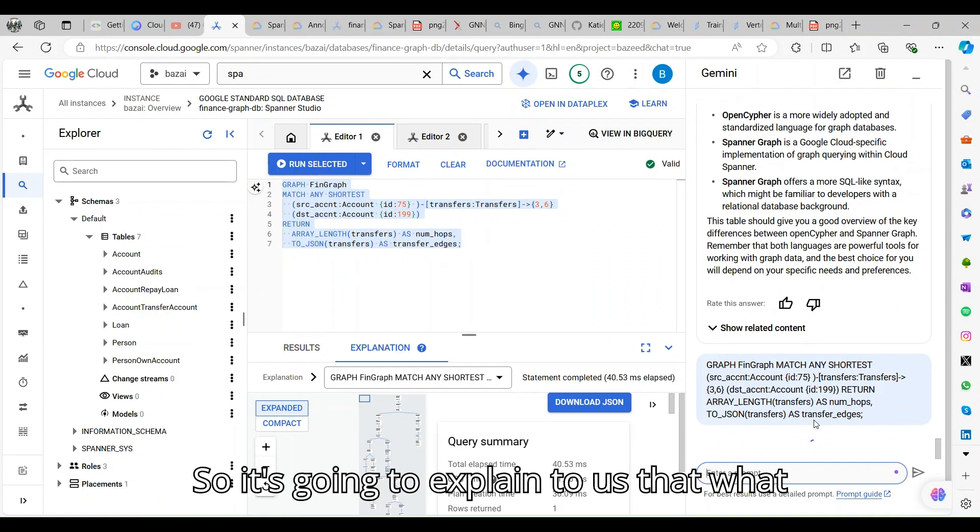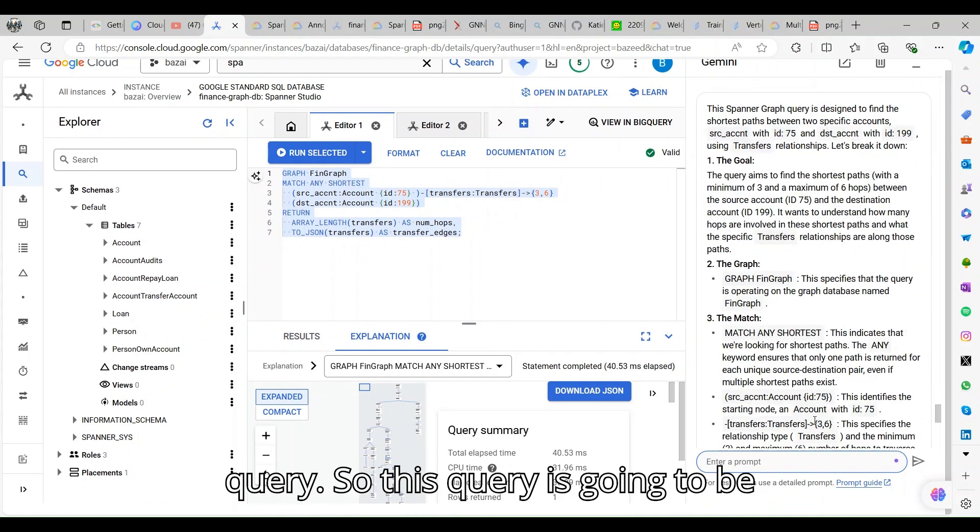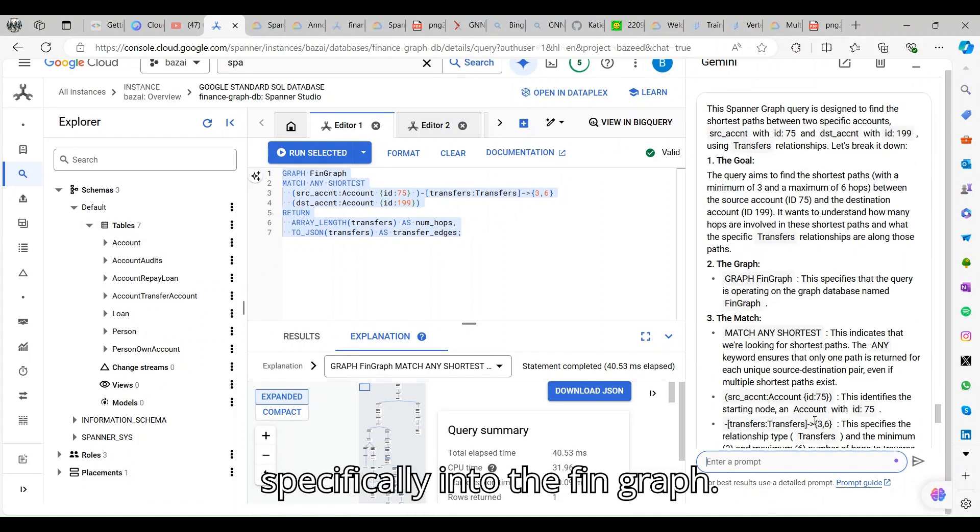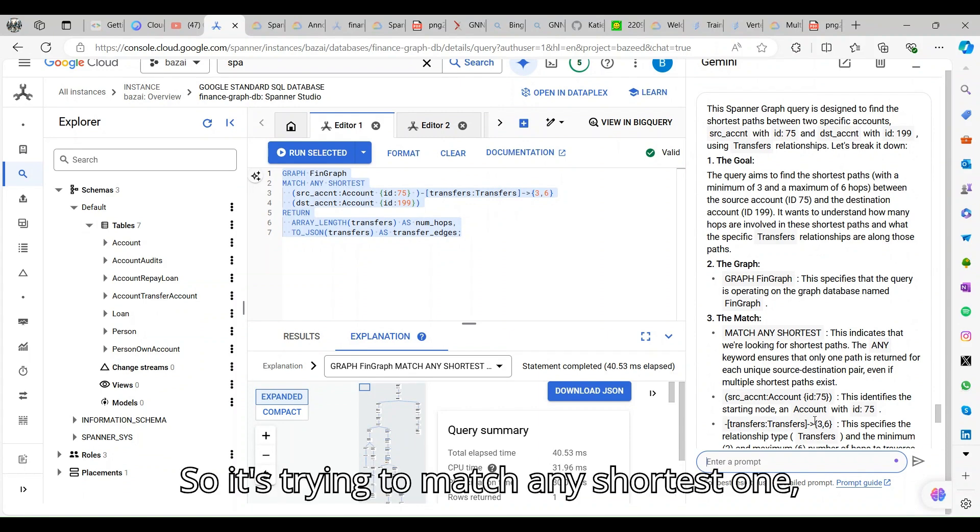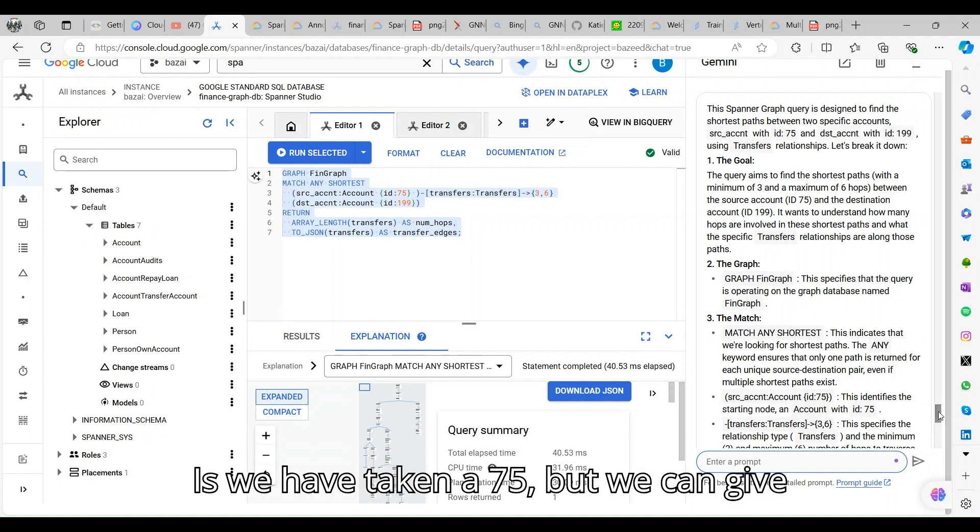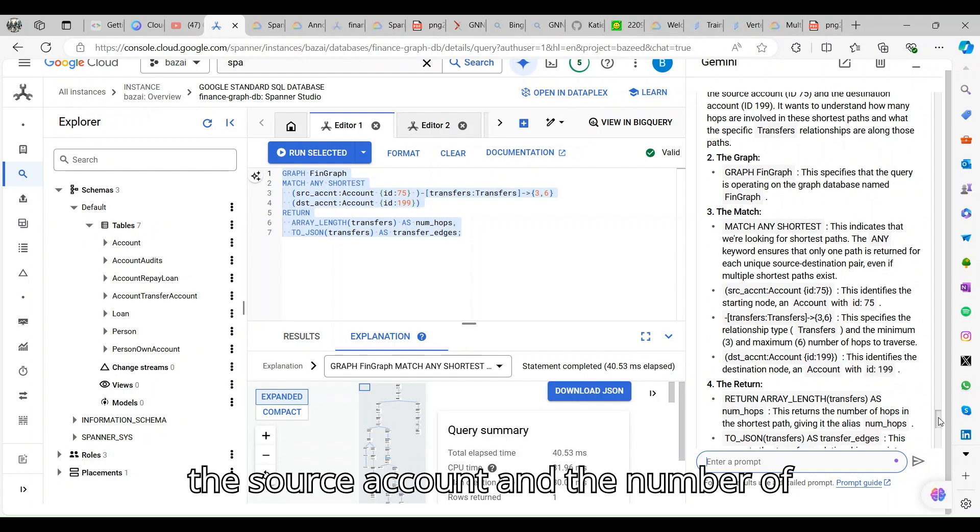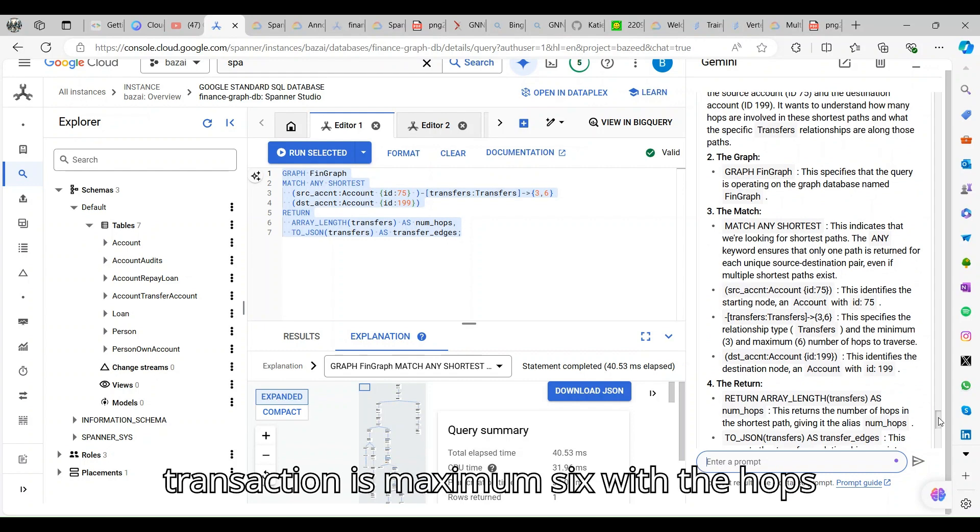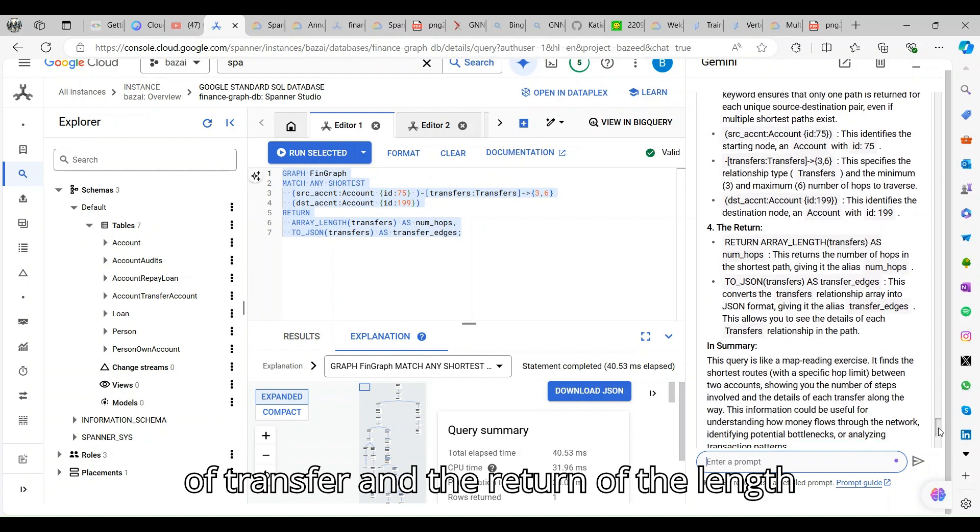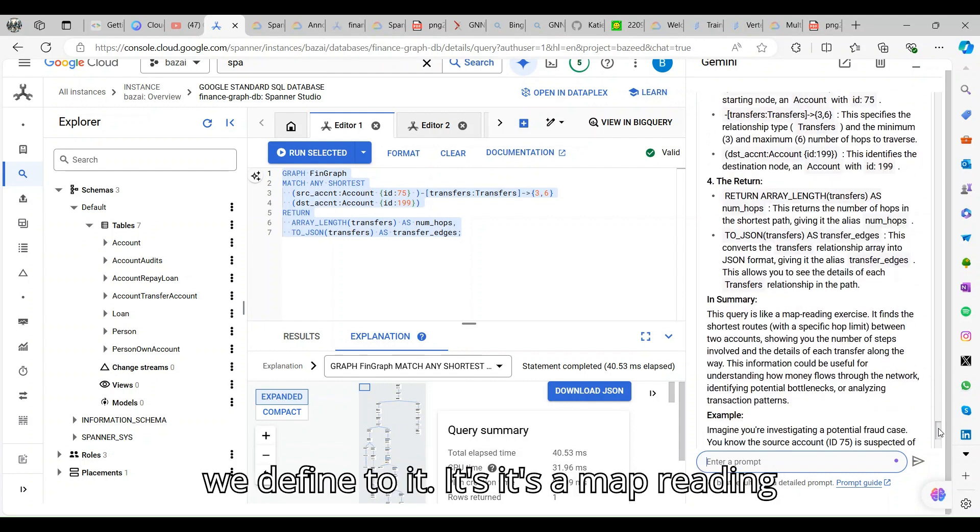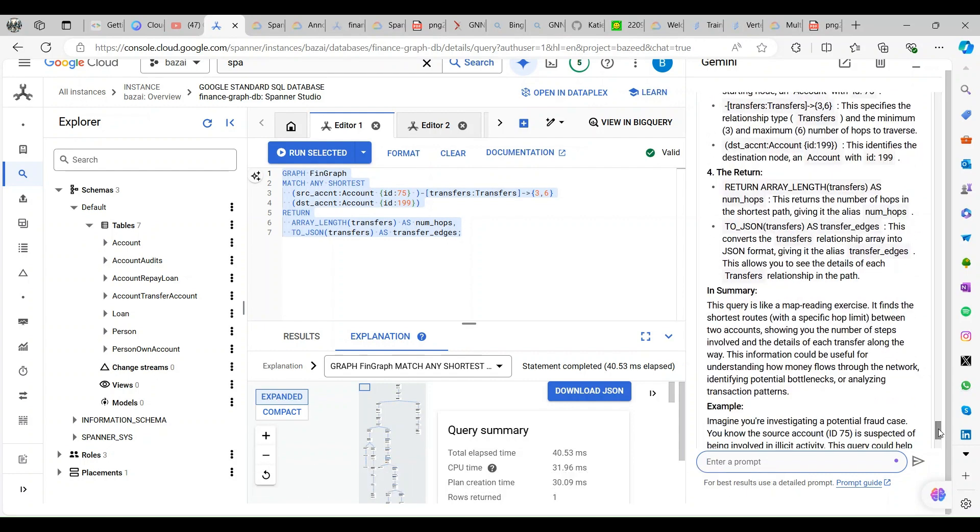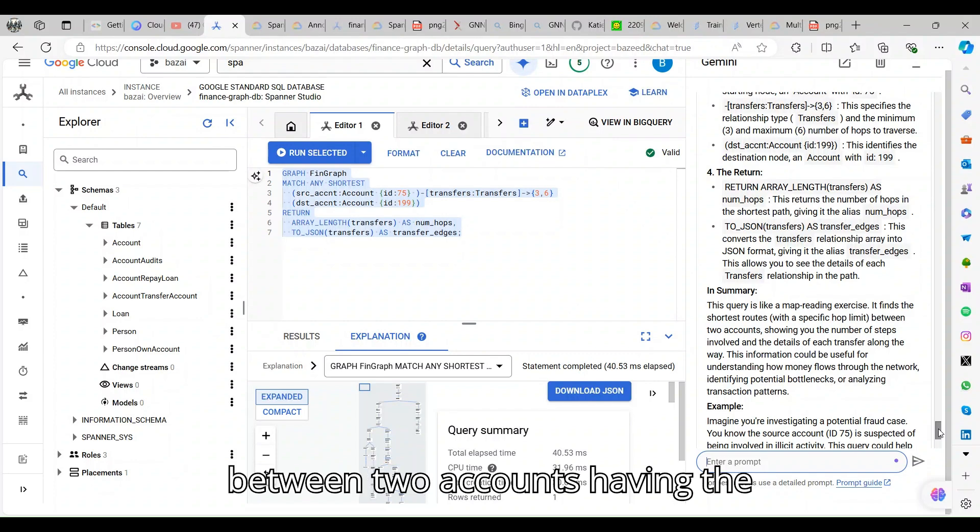It's going to explain what this query is all about. This query is specifically into the fin graph. It's trying to match any shortest path from a source account ID. We have taken 75, but we can give the source account. The number of transactions is maximum six with the hops of transfer and the return of the length we defined to it.